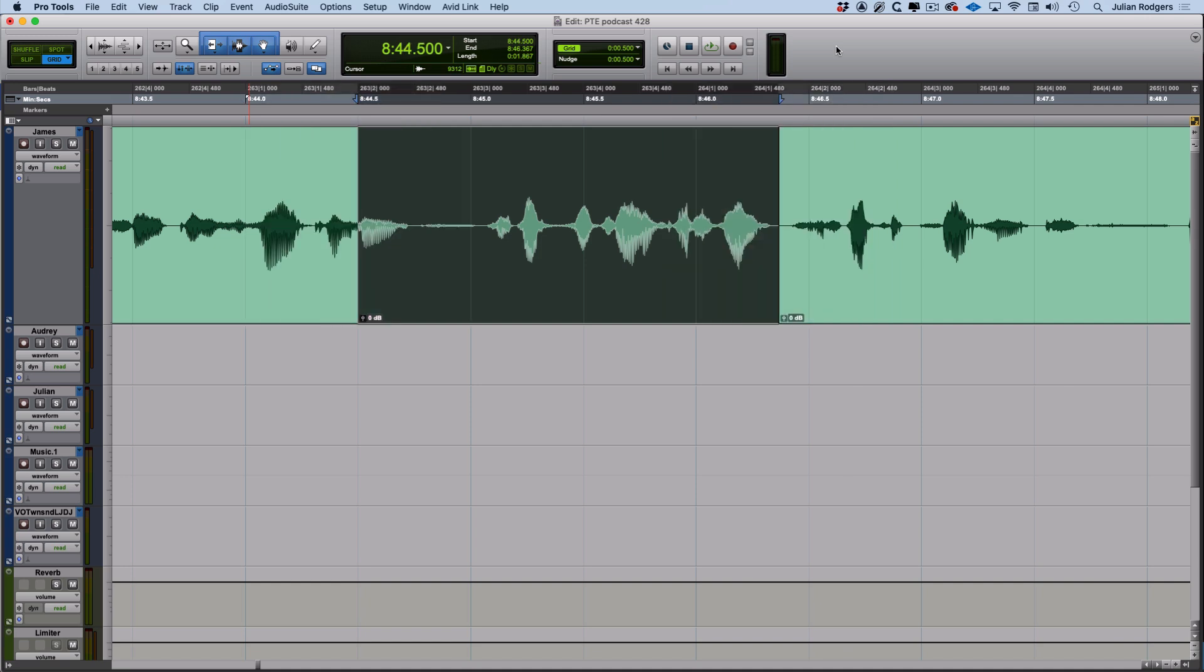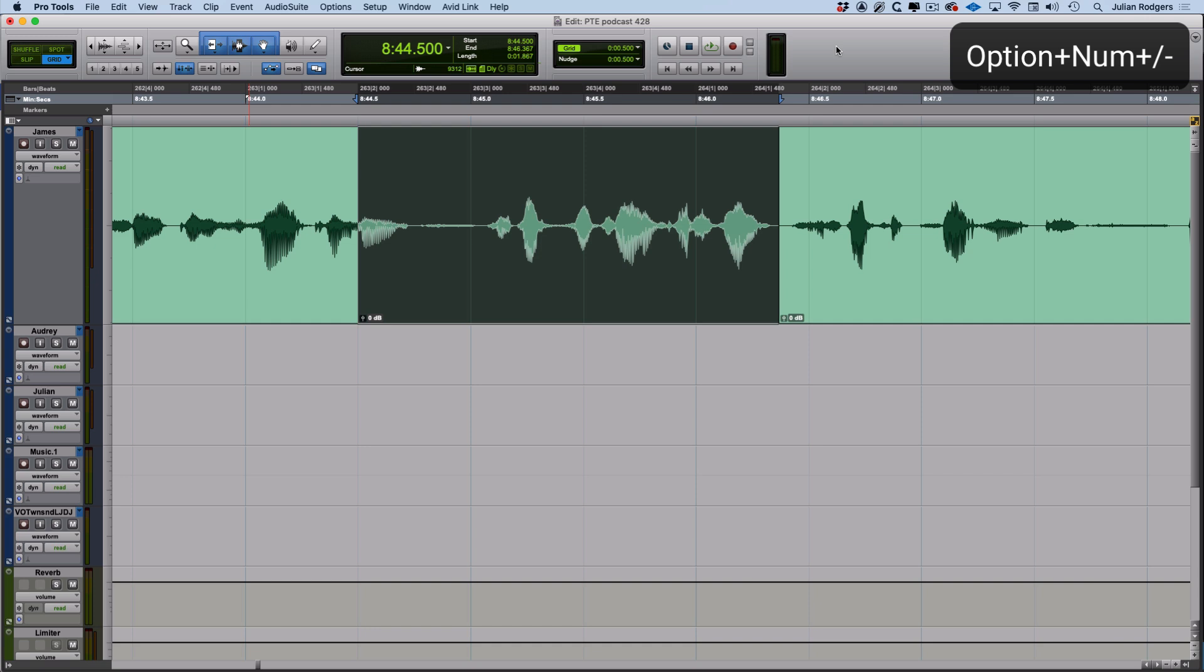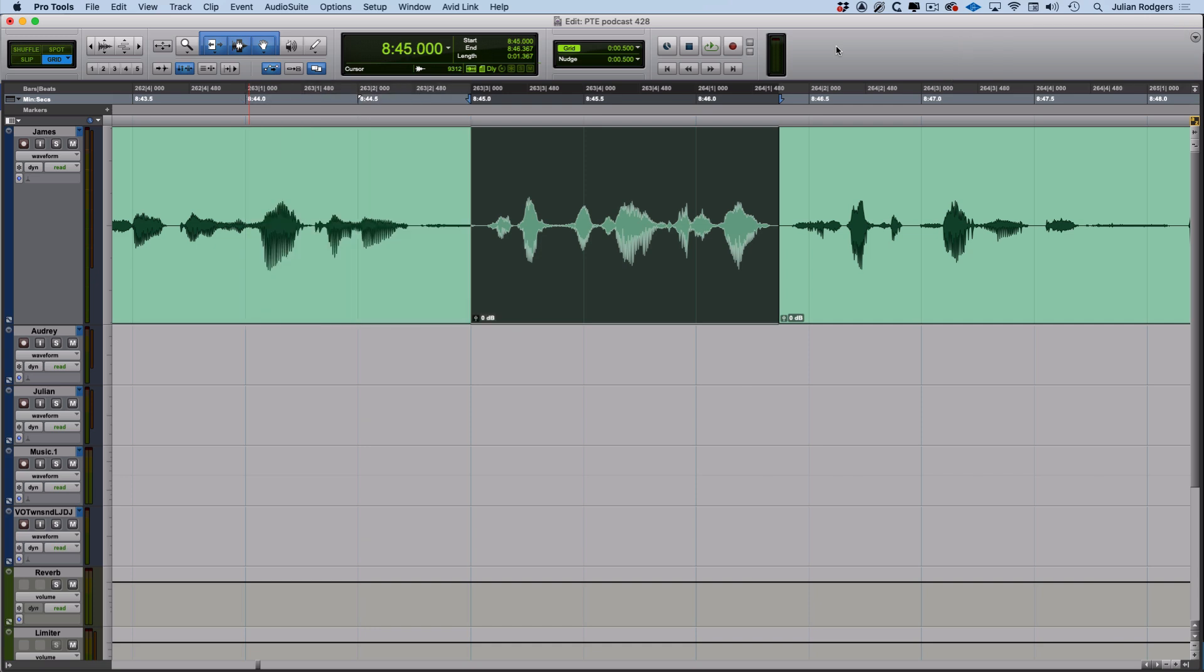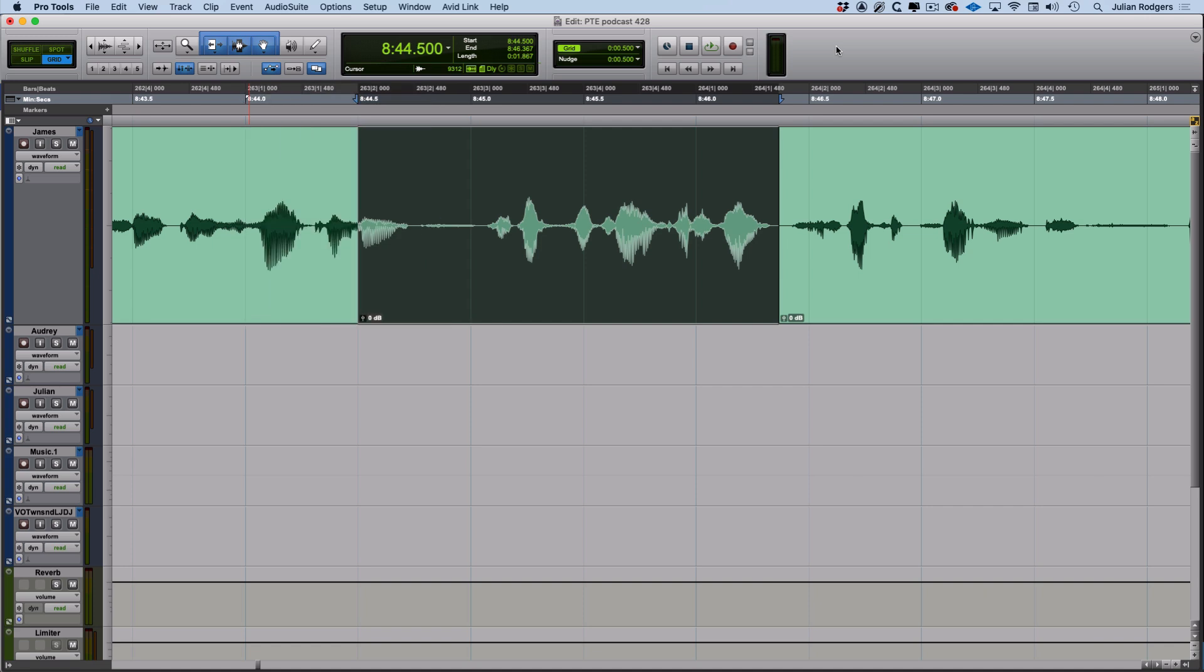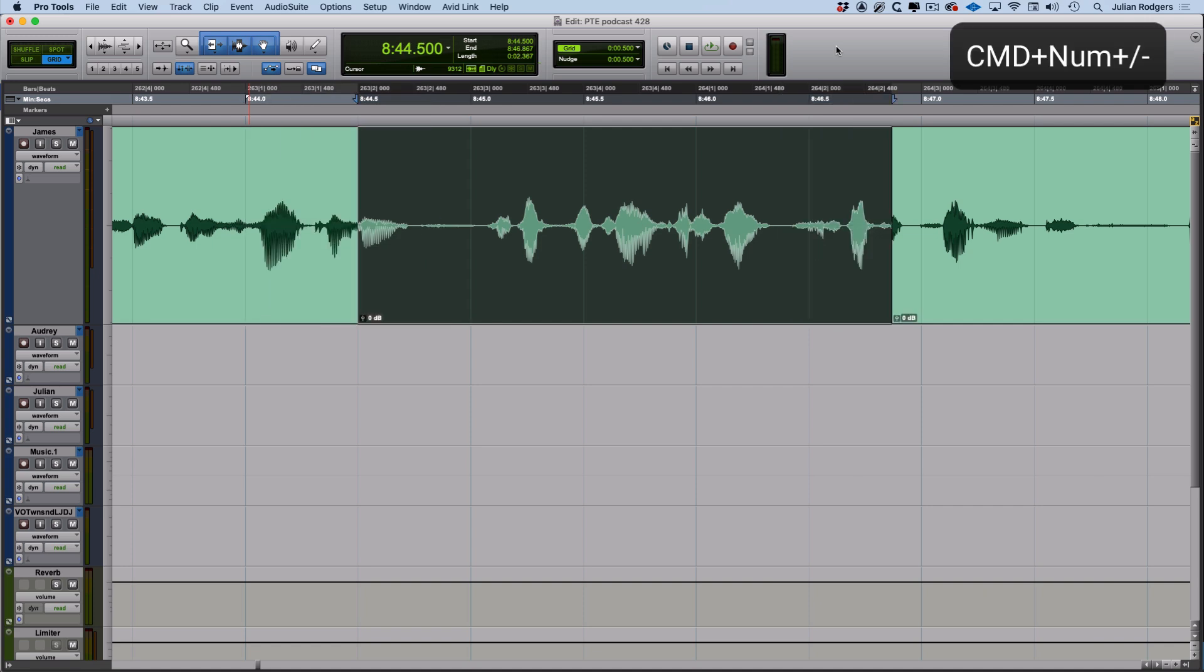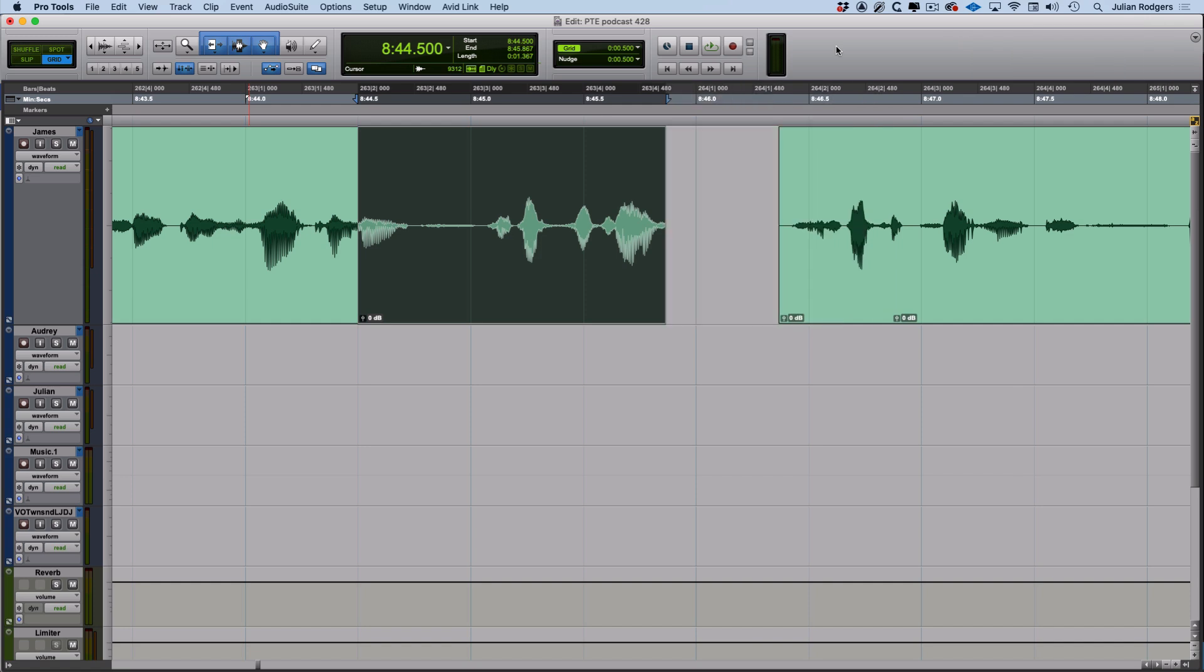And obviously there are some others for the other modifiers. Specifically, if you hold option or alt on a PC and press plus and minus, you can nudge the head of your clip. If you hold command or control on the PC, you can nudge the tail of your clip.